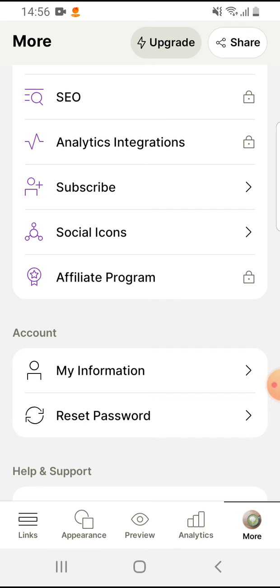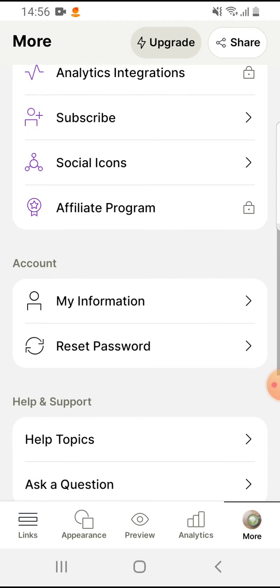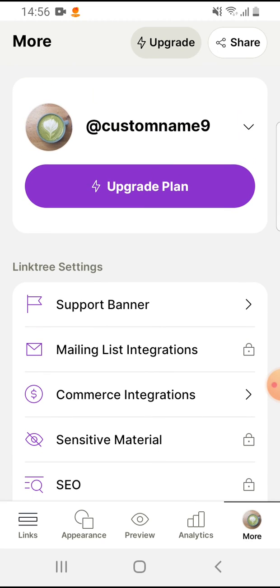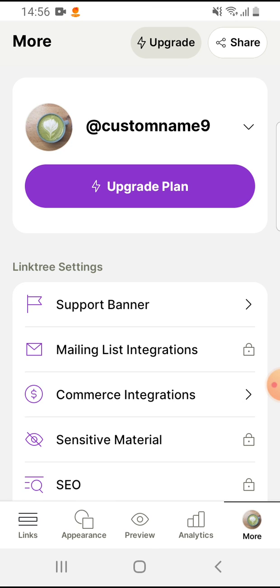And it will send you an email. And that's pretty much it for this video. I hope it was helpful for you. If it was, please consider subscribing and see you in the next one.